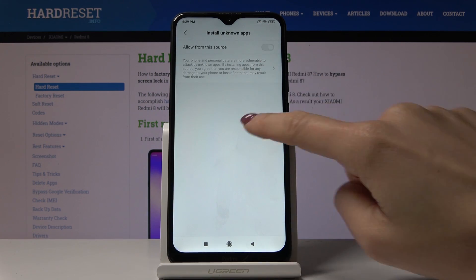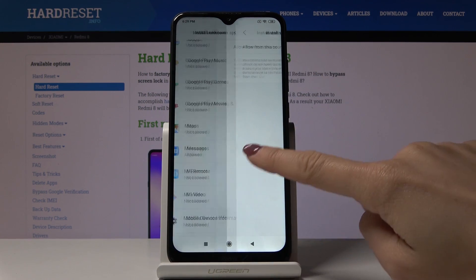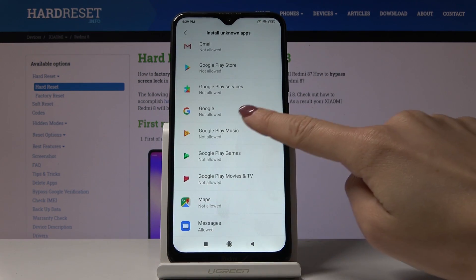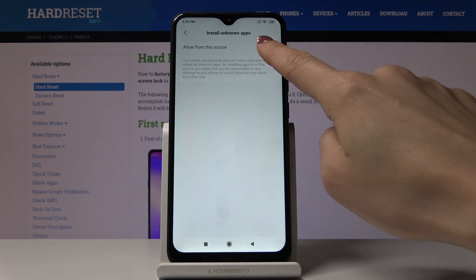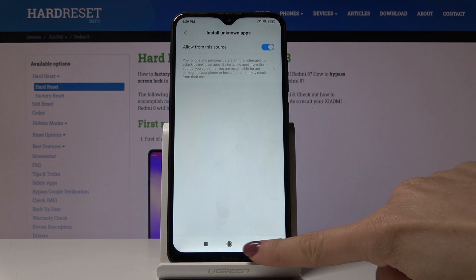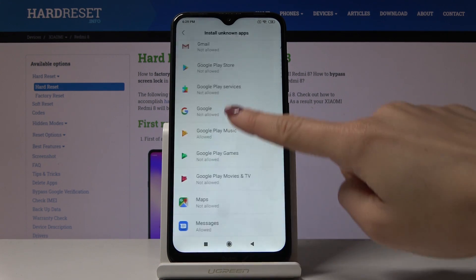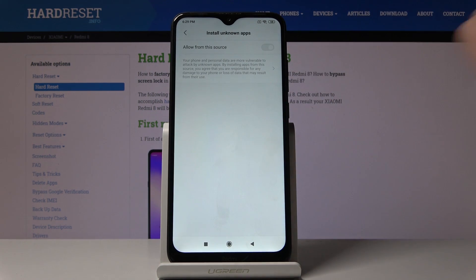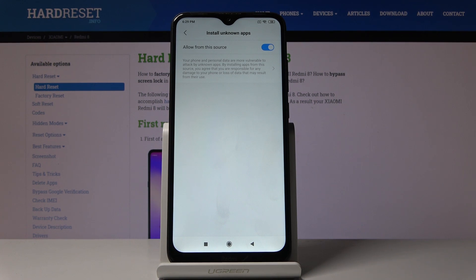It can be Messages, Google Play Music, Gmail, or whichever application you would like to grant this permission to. And this is it — this is how you can easily activate the installation of apps from unknown sources.